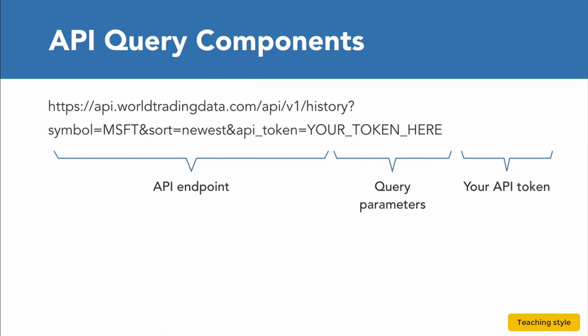The query parameters pass the type of query we want to create, in this case historical data, as well as the stock ticker for Microsoft into the API query. Lastly, we add our own unique API token to the end of the request.